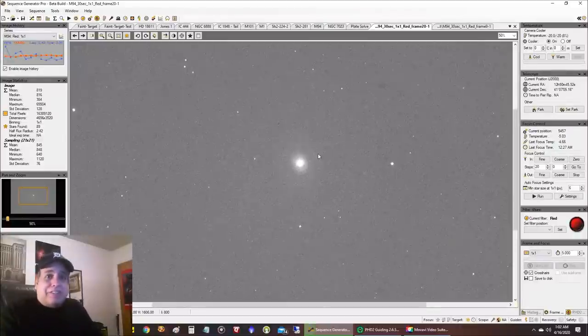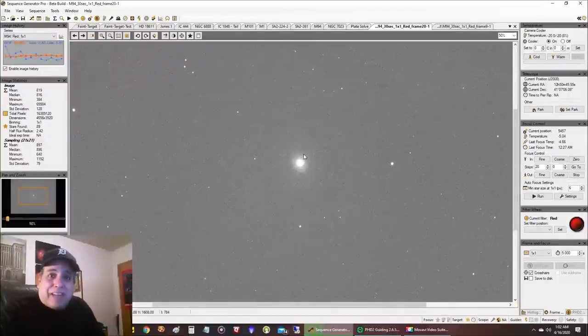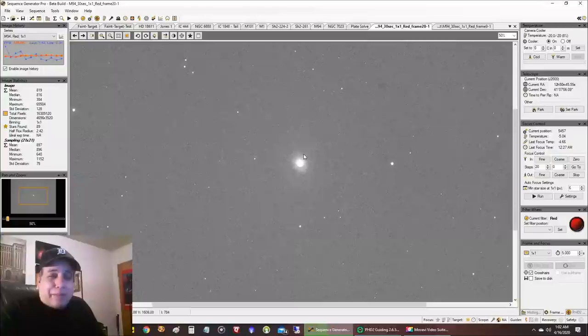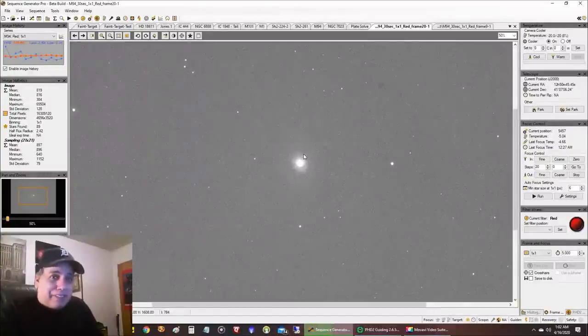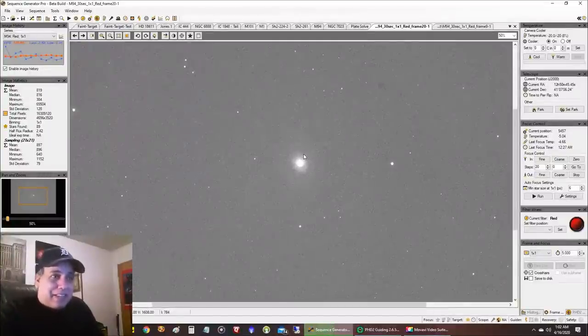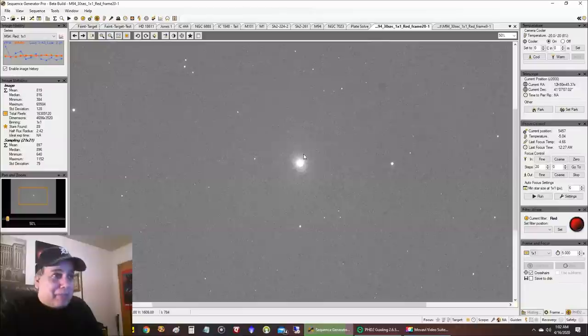I don't usually submit my galaxies for NASA APOD. I know I'm at a pretty big disadvantage and my processing for broadband is I think not where it should be. Not like it is for when I'm doing nebulas in narrow band.